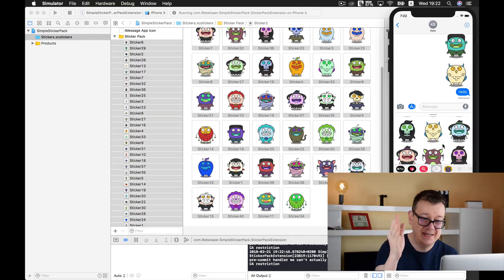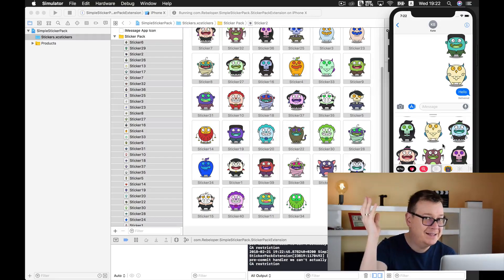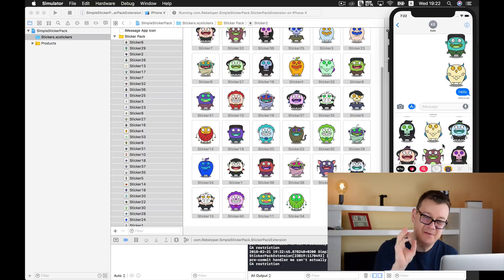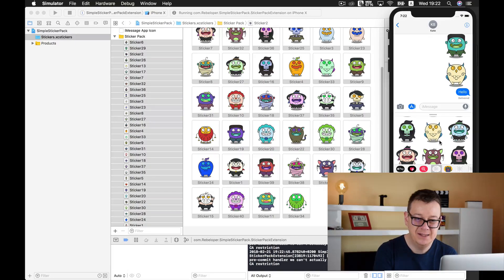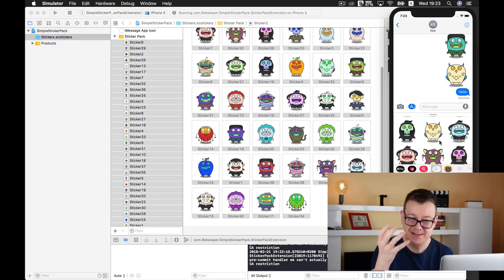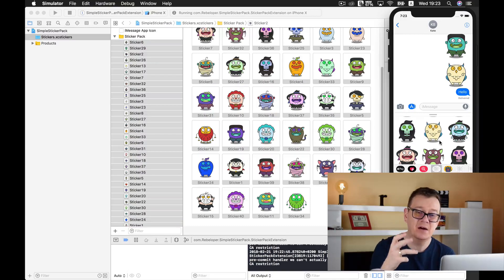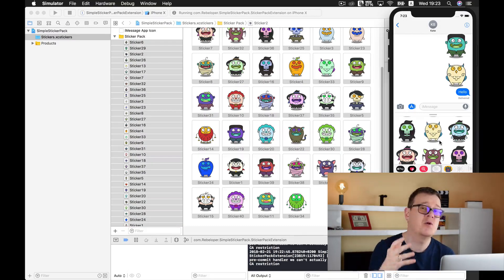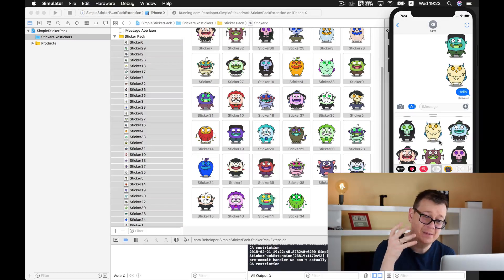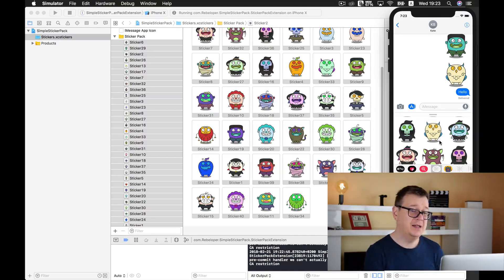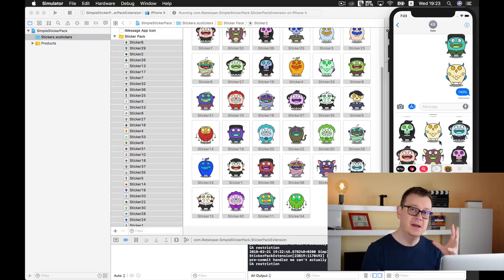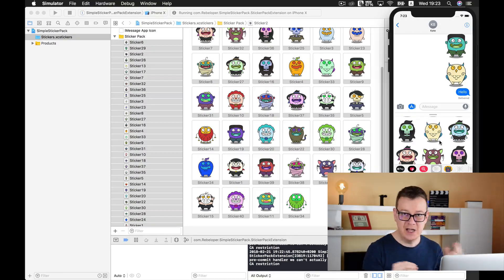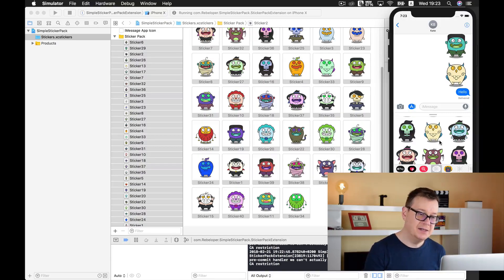But before I leave you with that, and of course you can now go ahead and put it up on the App Store, before we go I want to show you how you can add these animated stickers. Now these are called so-called APNG, animated PNGs, and you can do that from various types of files but I will show you now the app that I use.